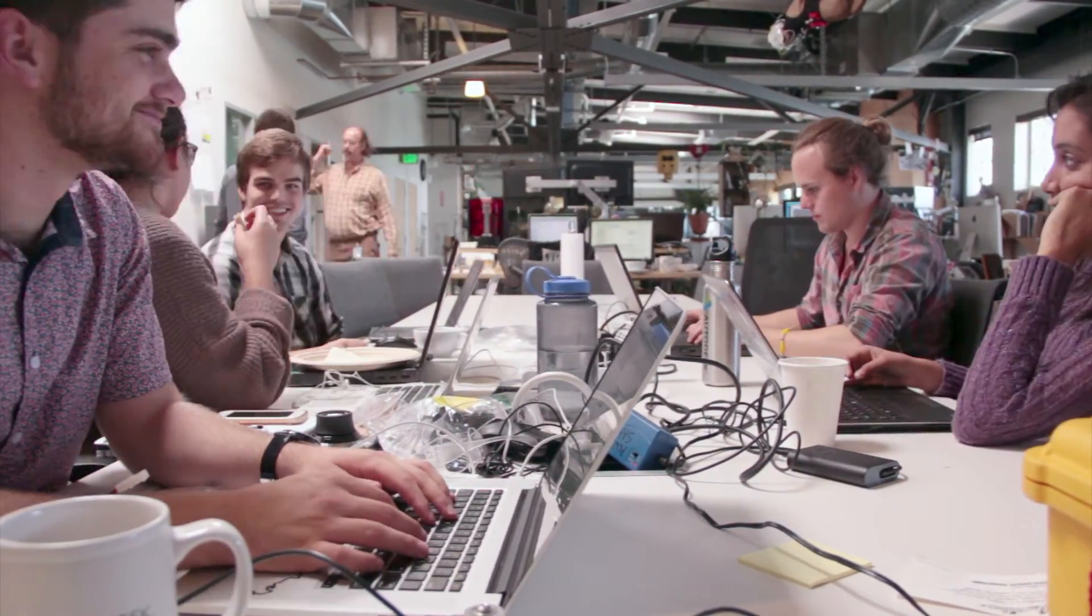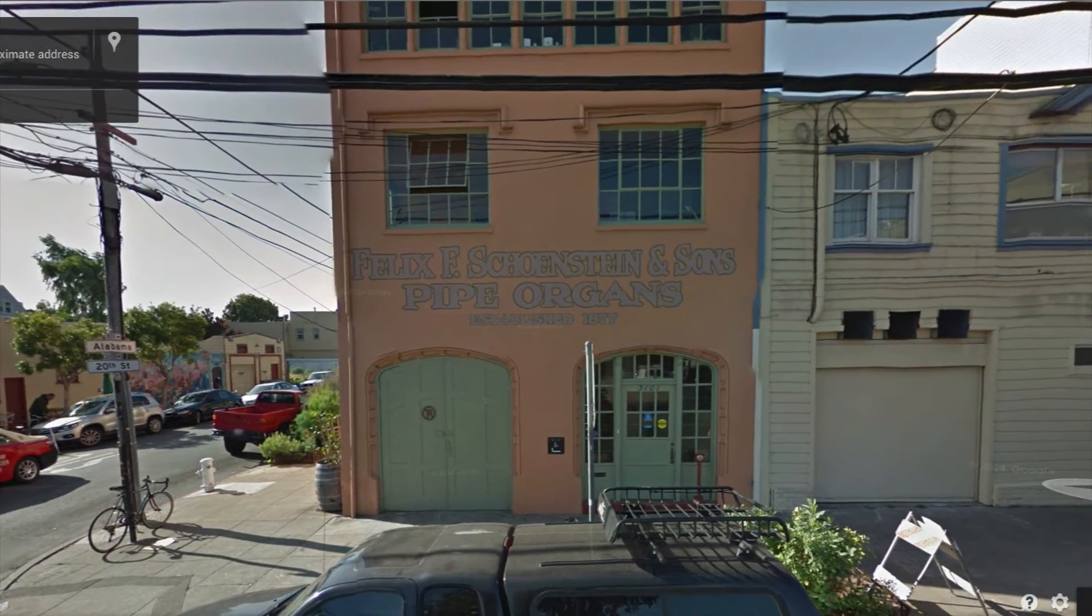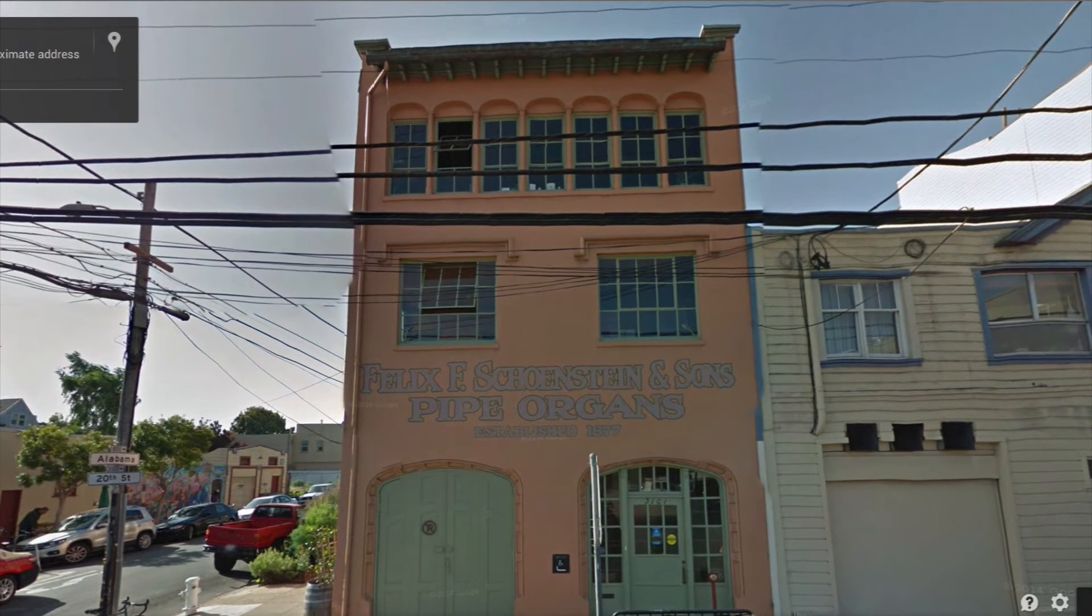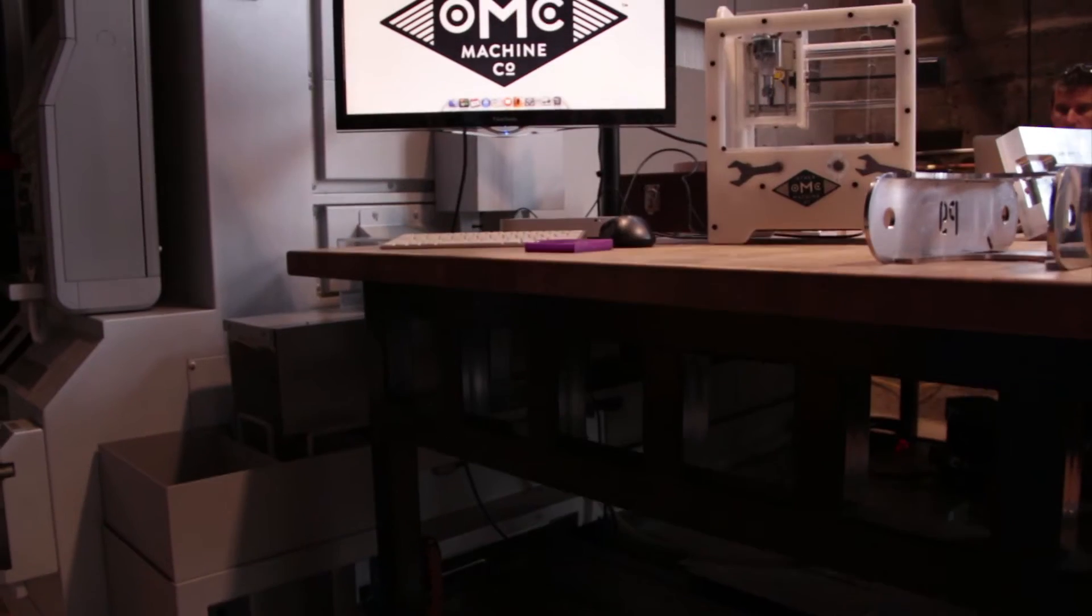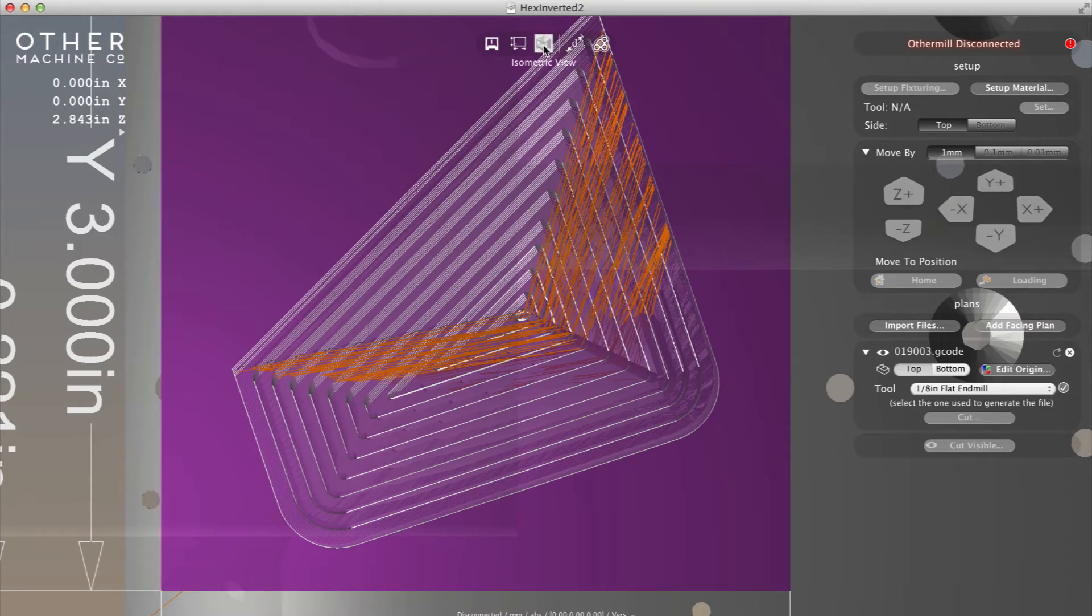I jumped at the opportunity to visit other labs in the Other Machine Company to check out their facilities, meet the people behind the Other Mill, and give them feedback on both hardware and software.